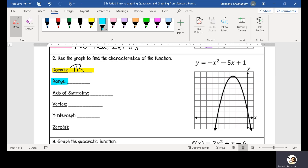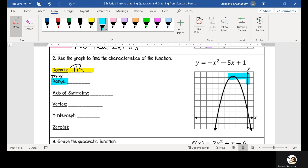This graph opens down, so I don't have a minimum — instead I have a maximum. So I'm going to look at my maximum point on this graph, and I know that all of my y values will be below that maximum point. So I'm going to have y is less than or equal to, because I have a maximum and not a minimum. It's going to be less than or equal to something — but it's not a perfect number, so that's what we have to figure out.